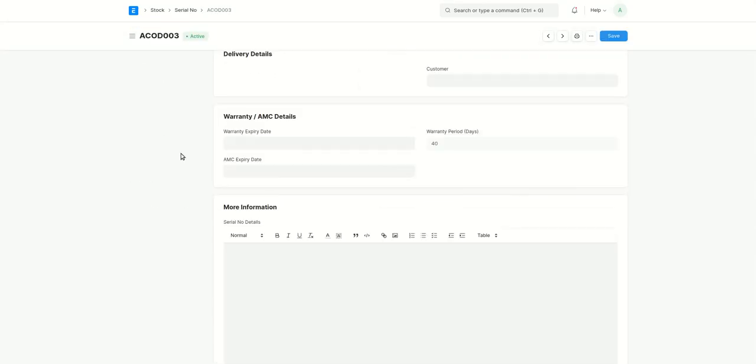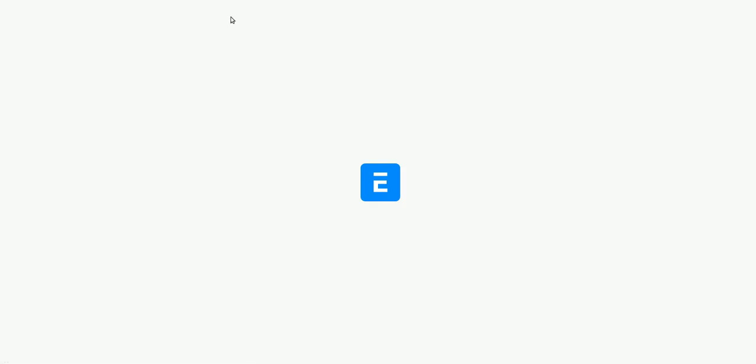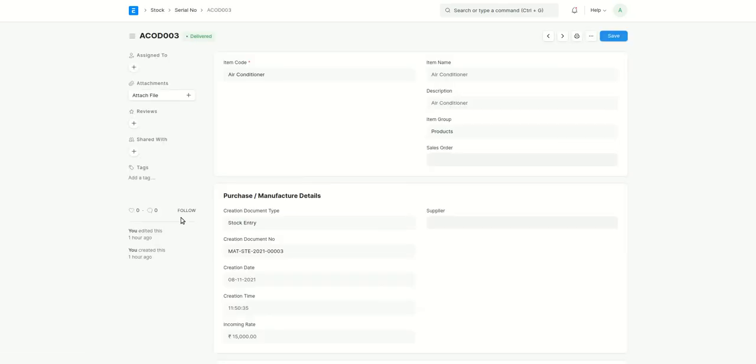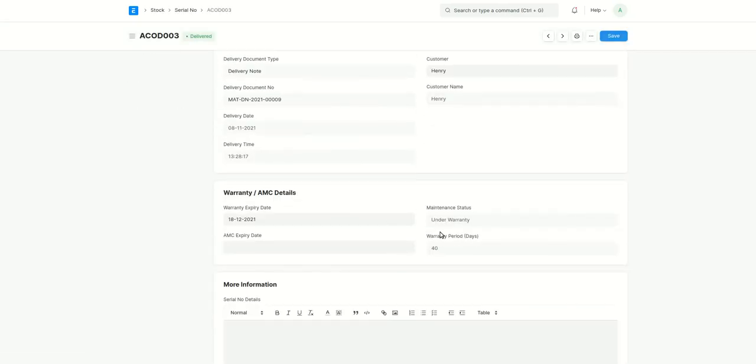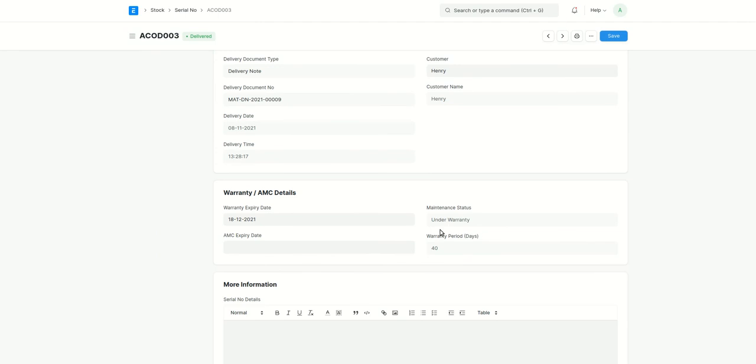Let's refresh this one. I'm refreshing the serial number so that we can see the date that we get here. Since we have added this warranty period over here as 40, here it automatically selected the 40 days after, like warranty expiry date was set automatically.